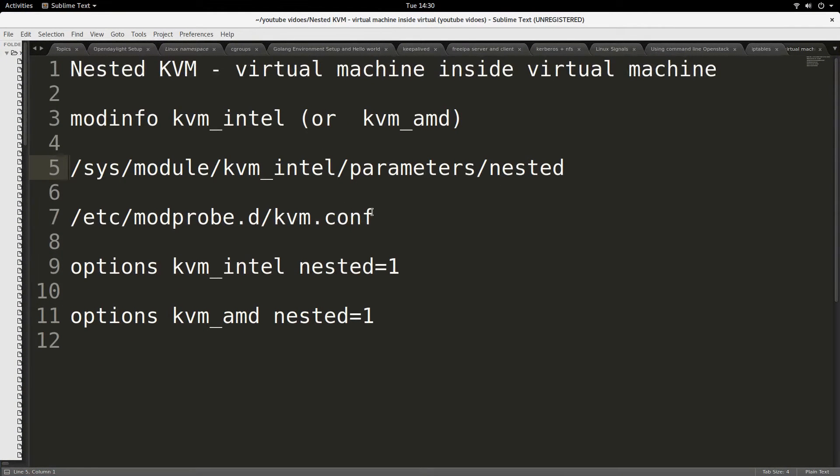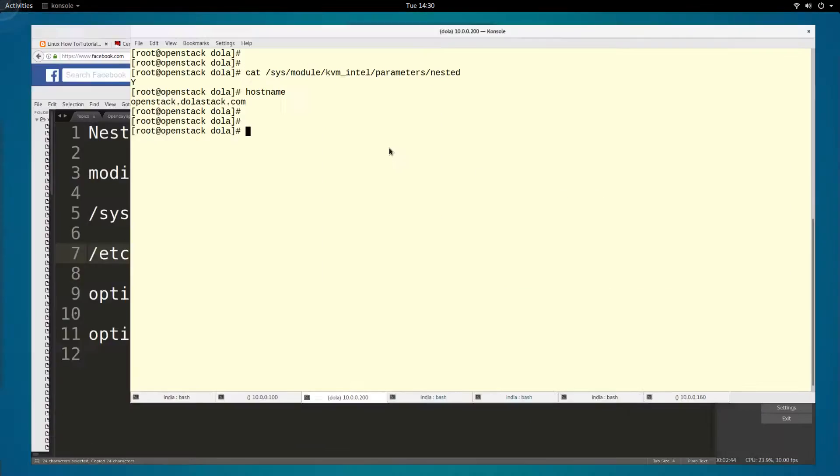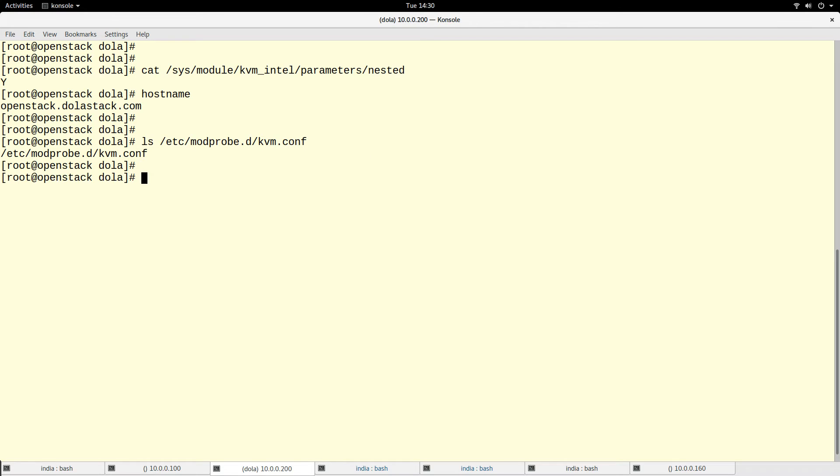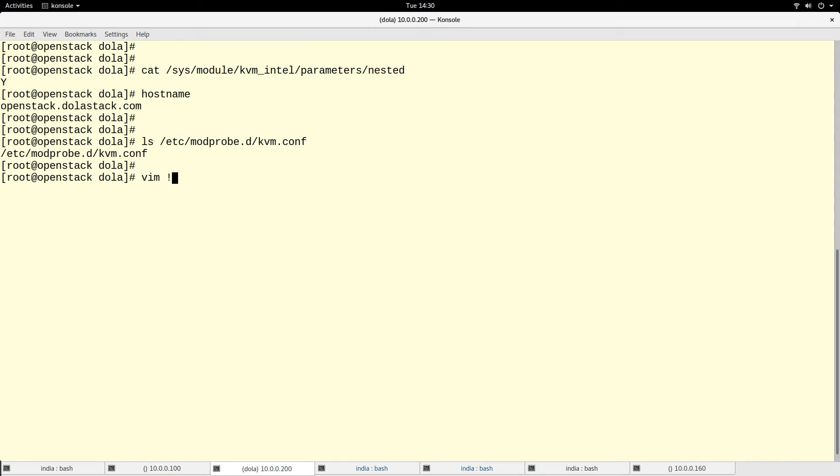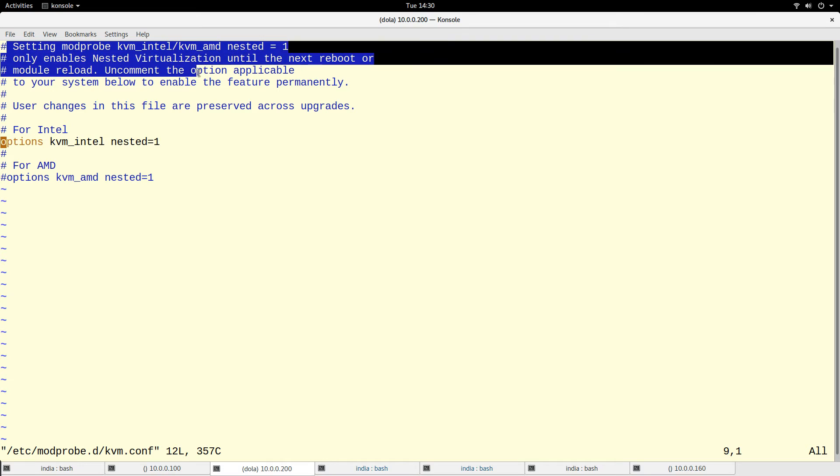Basically, if you want to enable this parameter permanently, there's another file you can check. That is /etc/modprobe.d/kvm.conf. If I look at this file, I have it enabled earlier. There's an option. As you can see from some of the documentation here, it says...